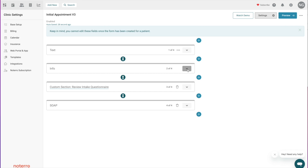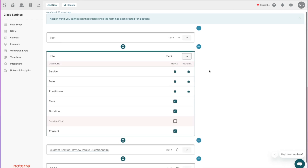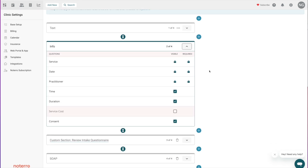The little triangles represent expand and collapse. In the info section — all our clinical note templates come with an info section — you just turn on and off the fields that you want. Three fields that have to be included on every clinical template are the service, the date, and the practitioner, so these are locked. The others are just visible or not visible as you toggle them.